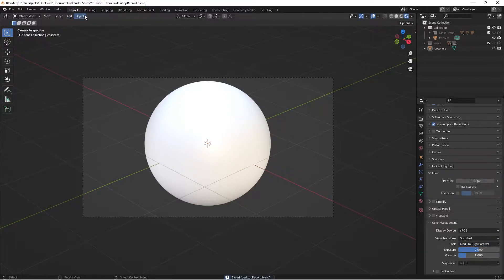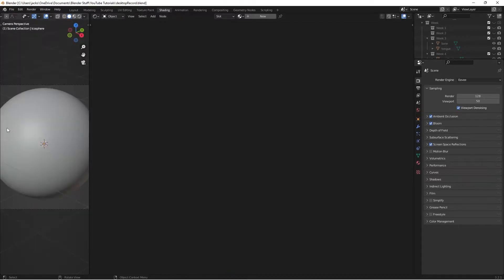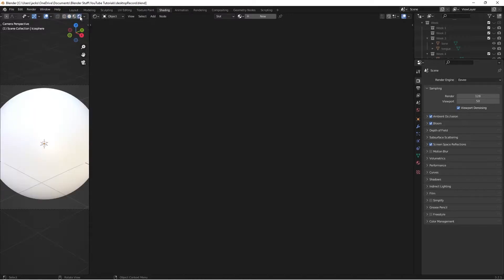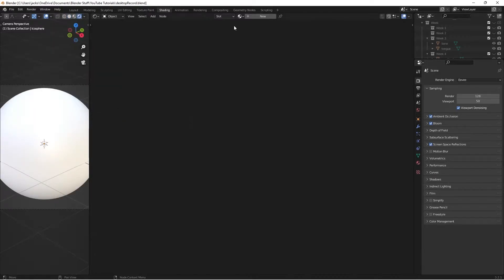Head over to the Shading workspace. Make sure you have a 3D viewport in your space and a node editor — that's all you need. Go to rendered preview and make sure you do the same lighting settings here and then you're good to go.